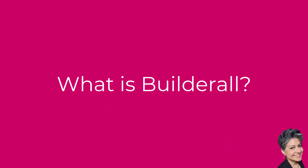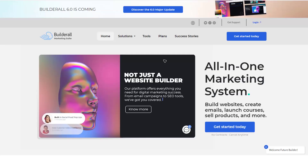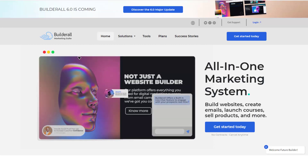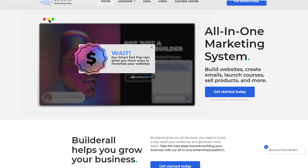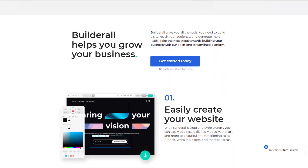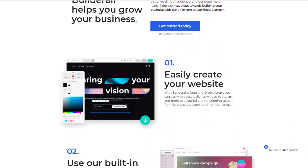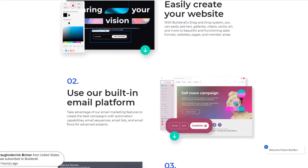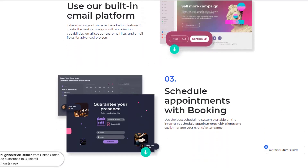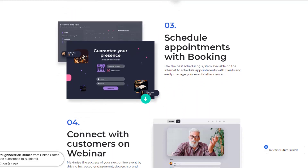Let's kick things off by understanding what Builderall is all about. Imagine a toolbox that holds everything you need for your digital journey — websites, emails, sales funnels, and more. That's Builderall in a nutshell. It's designed to simplify the complexities of online marketing and help you navigate that ever-changing digital landscape.